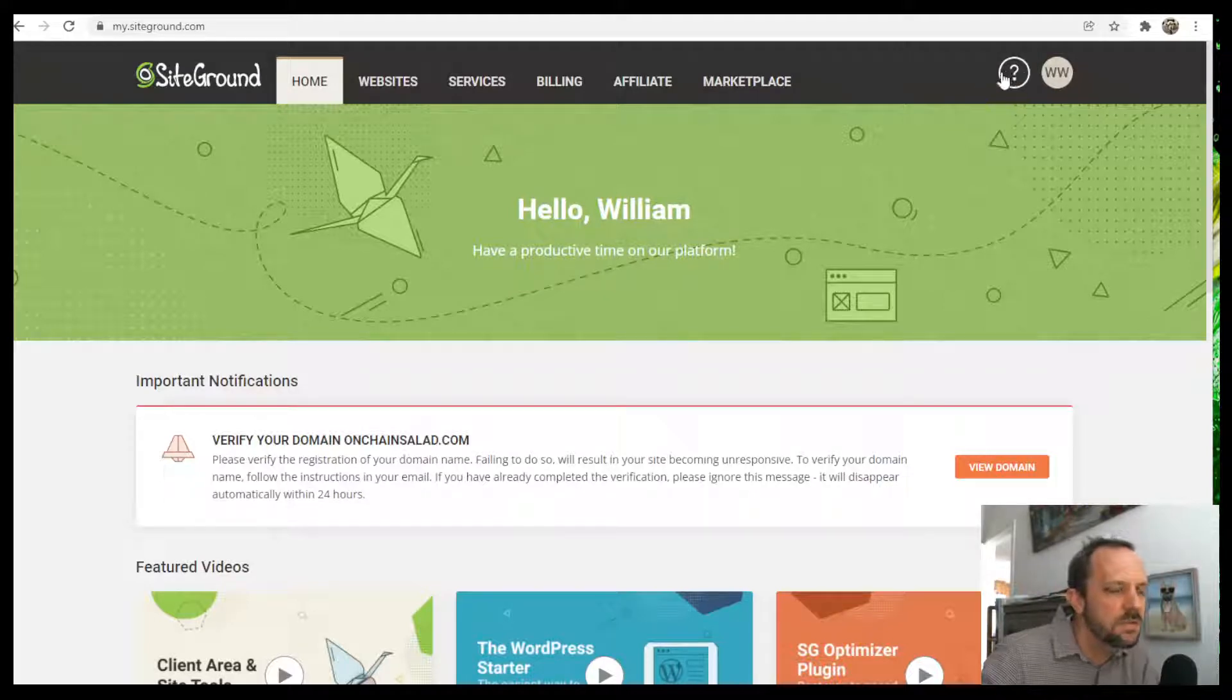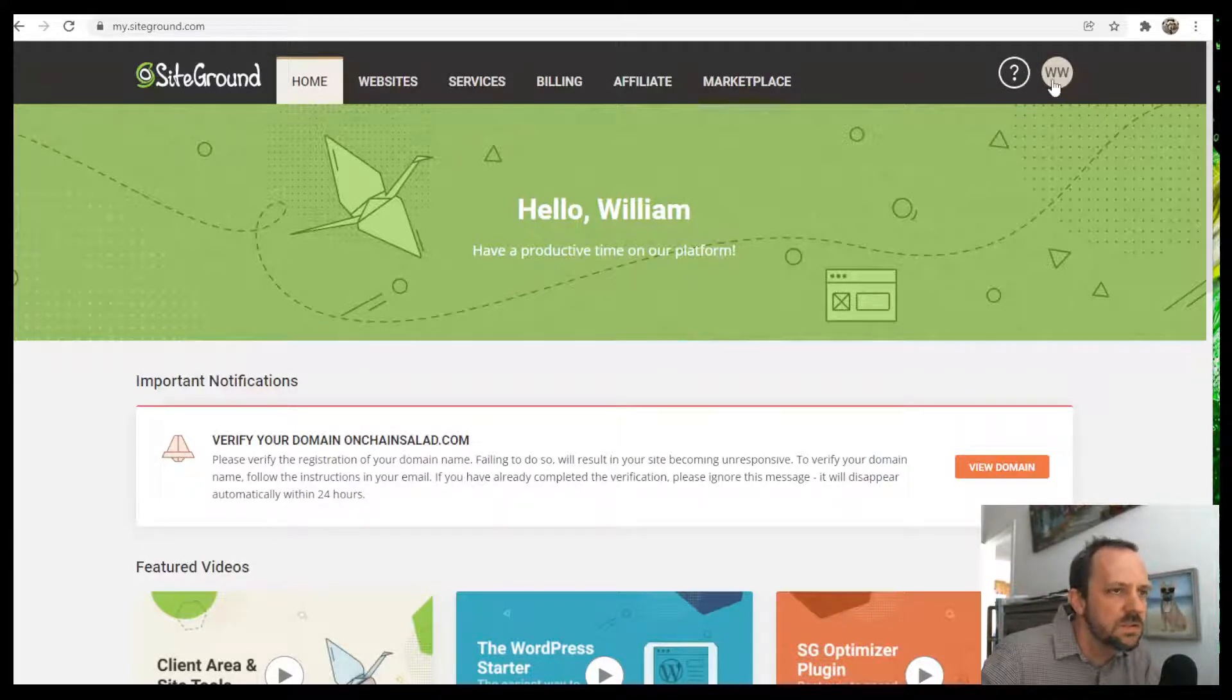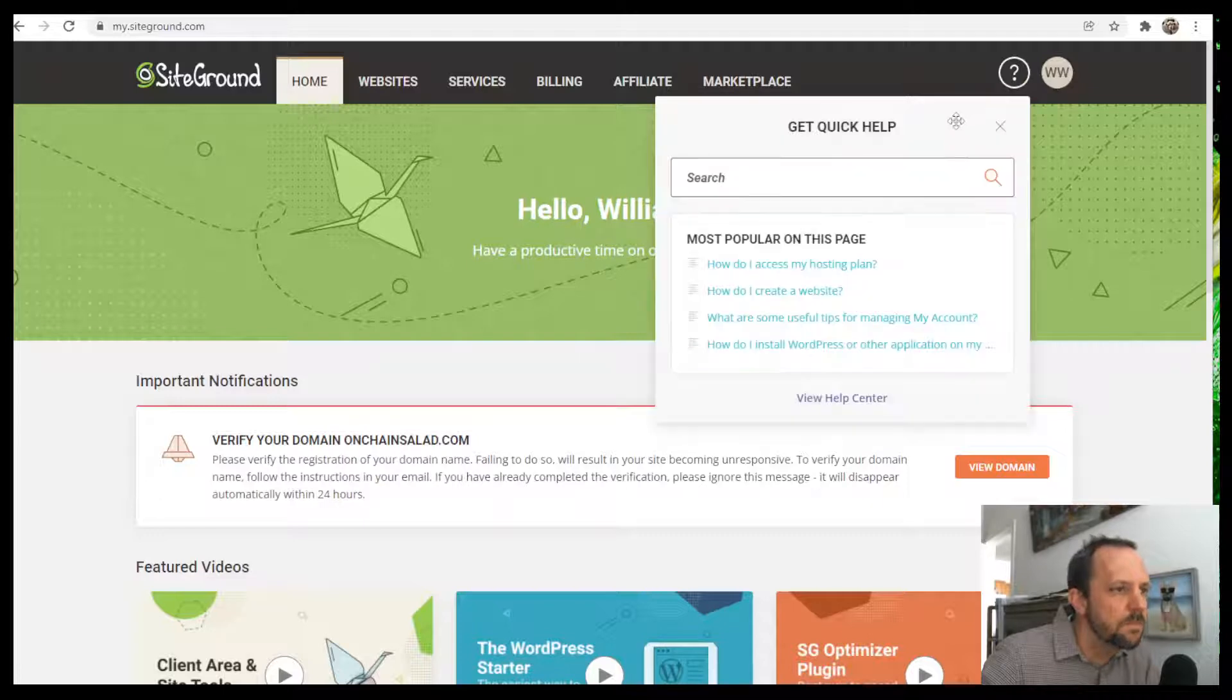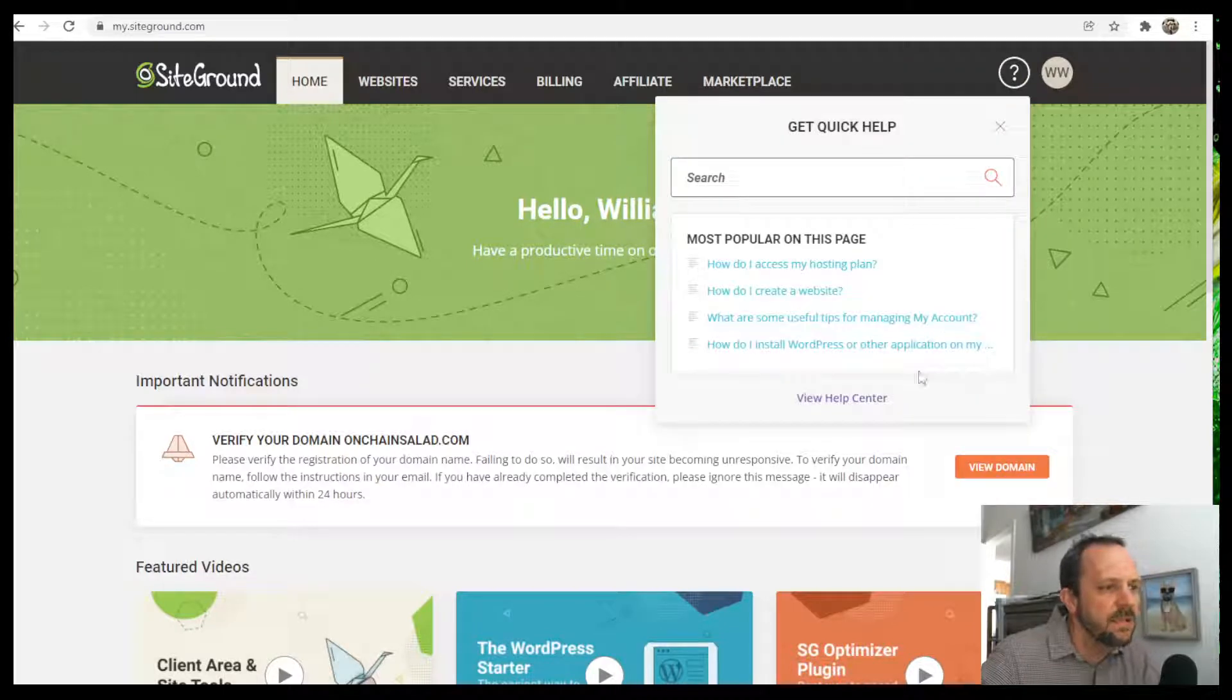Once you log in, click this little question mark here and then you go to the Help Center.